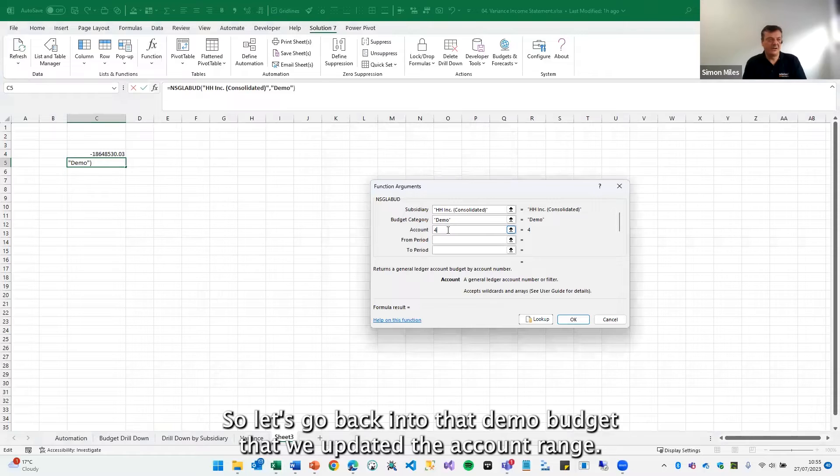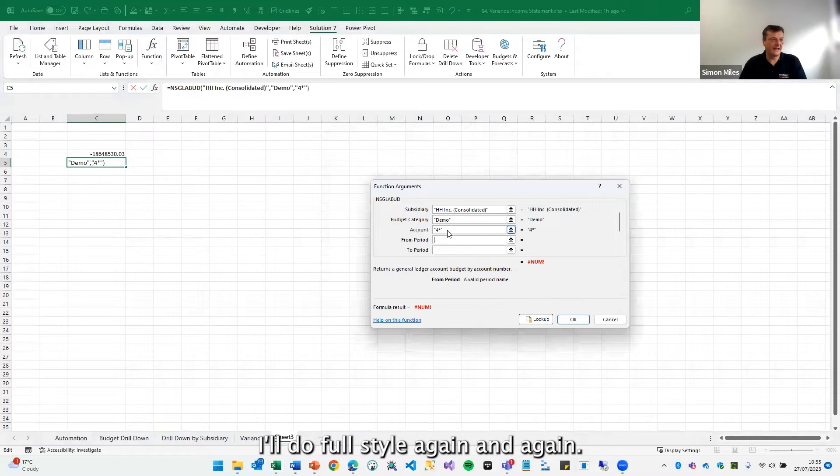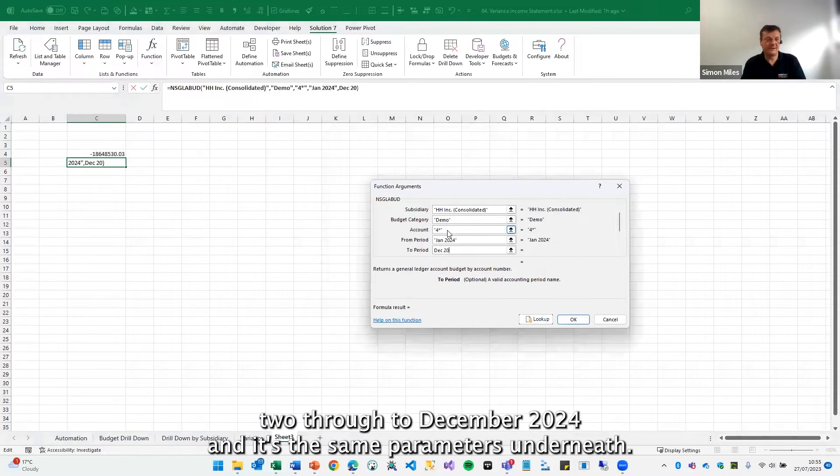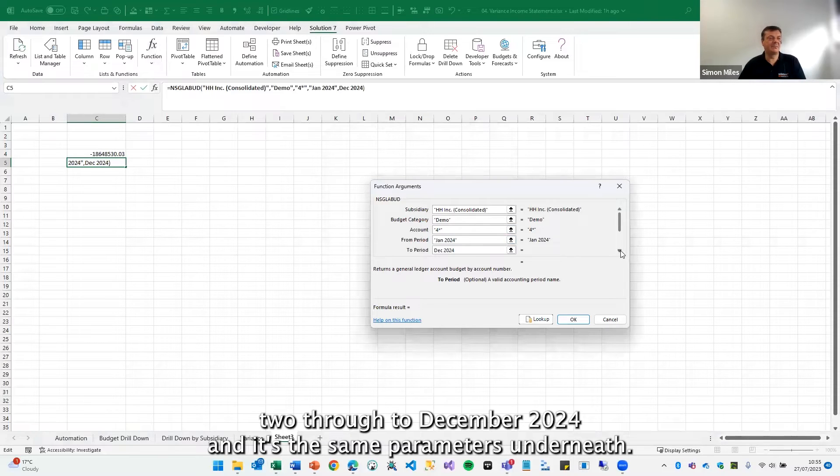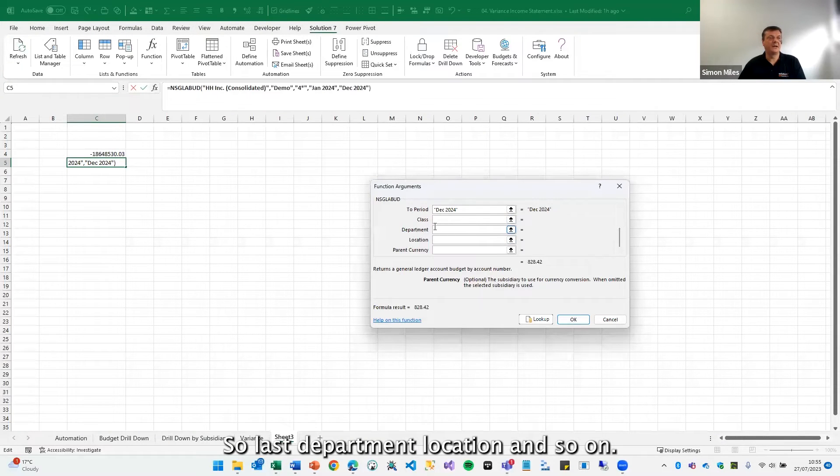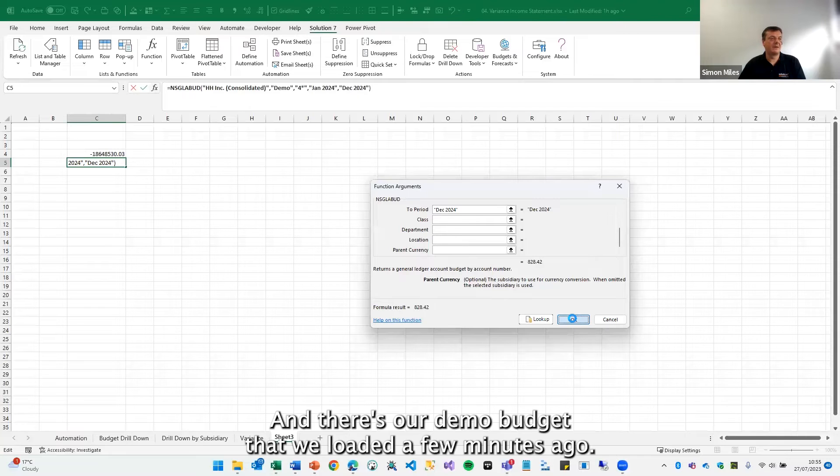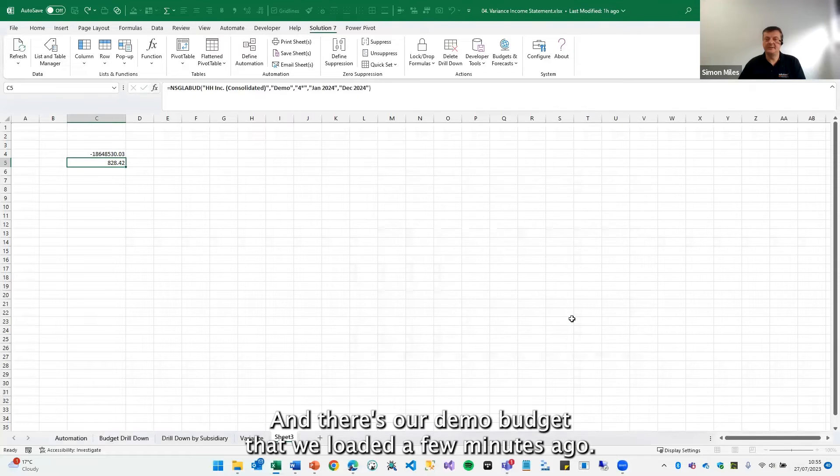The account range, I'll do four star again. And again, we'll do Jan 2024 because we uploaded to 2024 through to December 2024. And it's the same parameters underneath. So class, department, location and so on. And there's our demo budget that we loaded a few minutes ago.